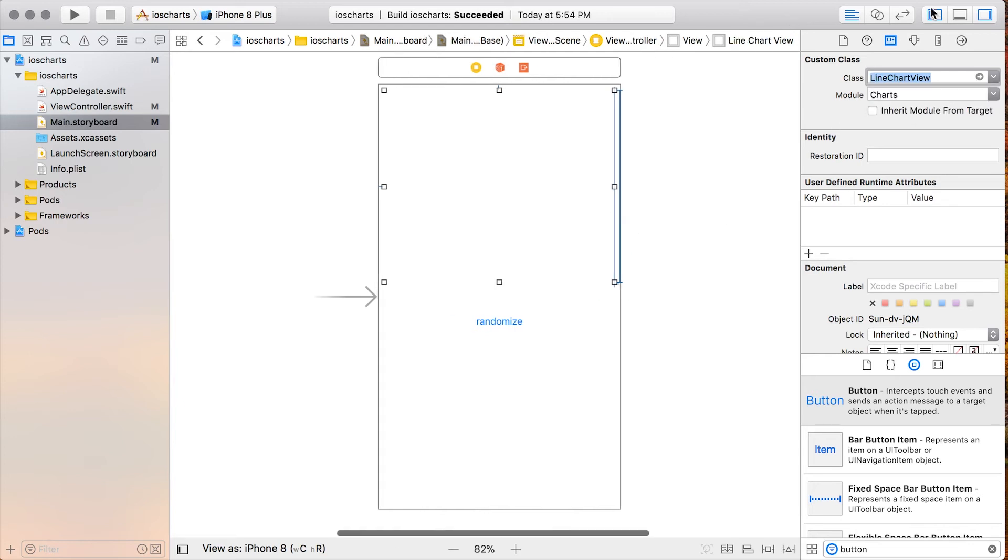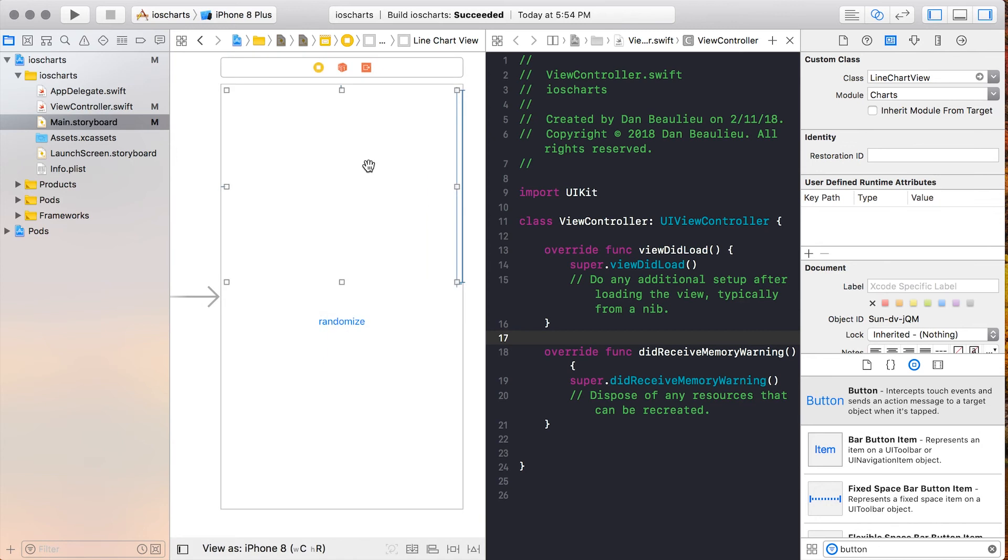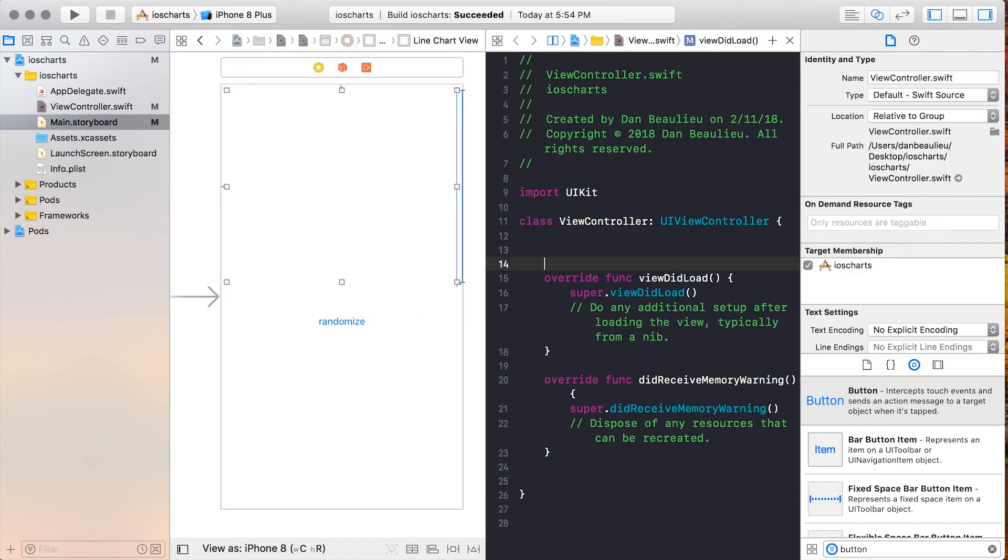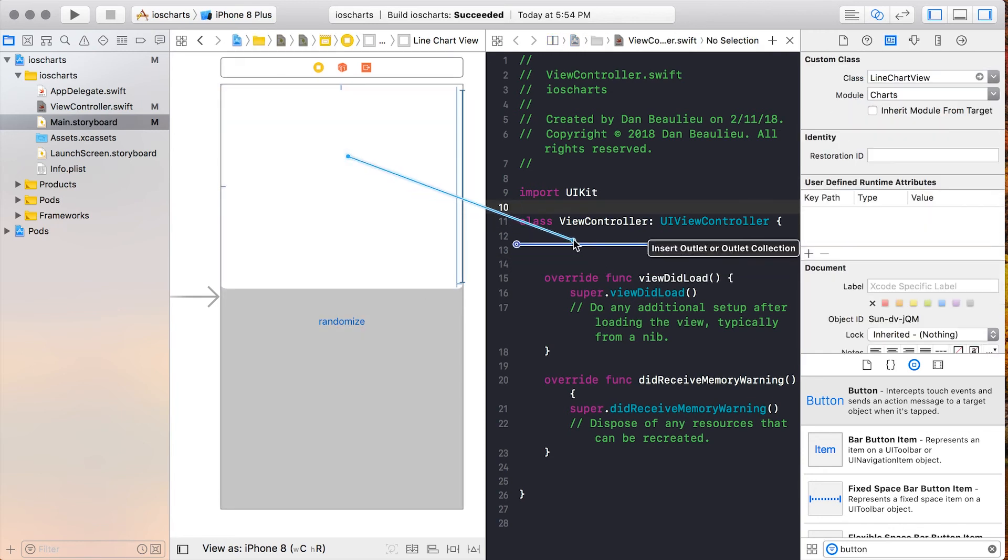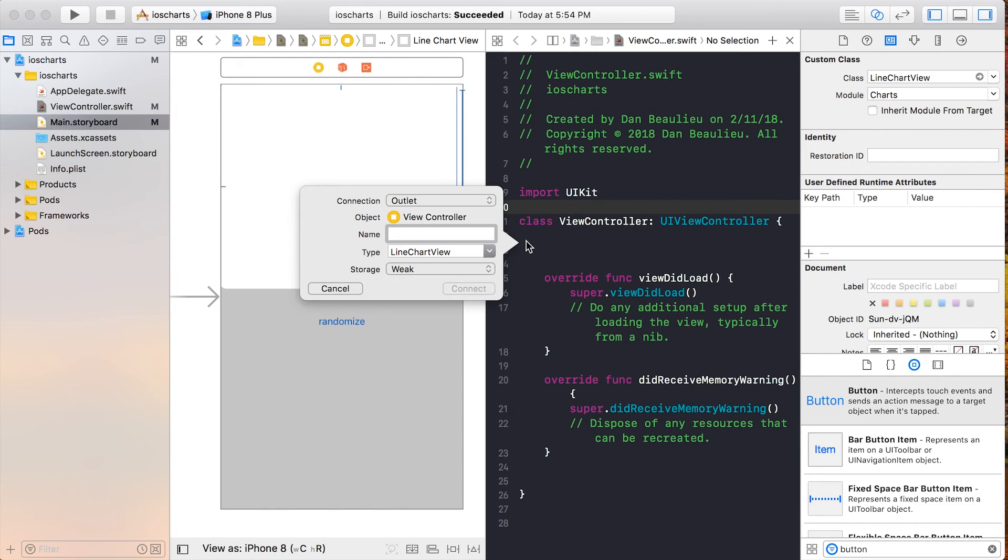So now we can open up our Assistant Editor and drag our IB outlets and IB actions to our view controller. So I'll start with the LineChartView. Control drag from the LineChartView to your view controller and create an outlet named LineChartView and click Connect.